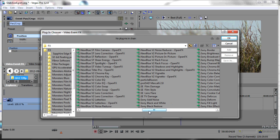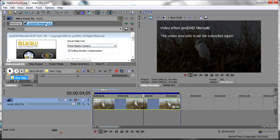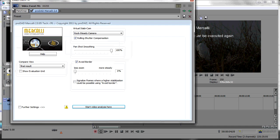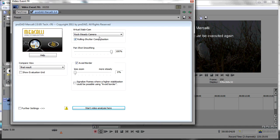We'll go in here and find the ProDad Mercalli video effect and select it, click Add, click OK. Now we have this event added, but notice you must do a video analysis before this gets applied.